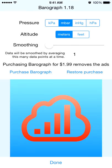In Baragraph, you have control over the units of pressure and altitude, and you can purchase the app to disable ads.